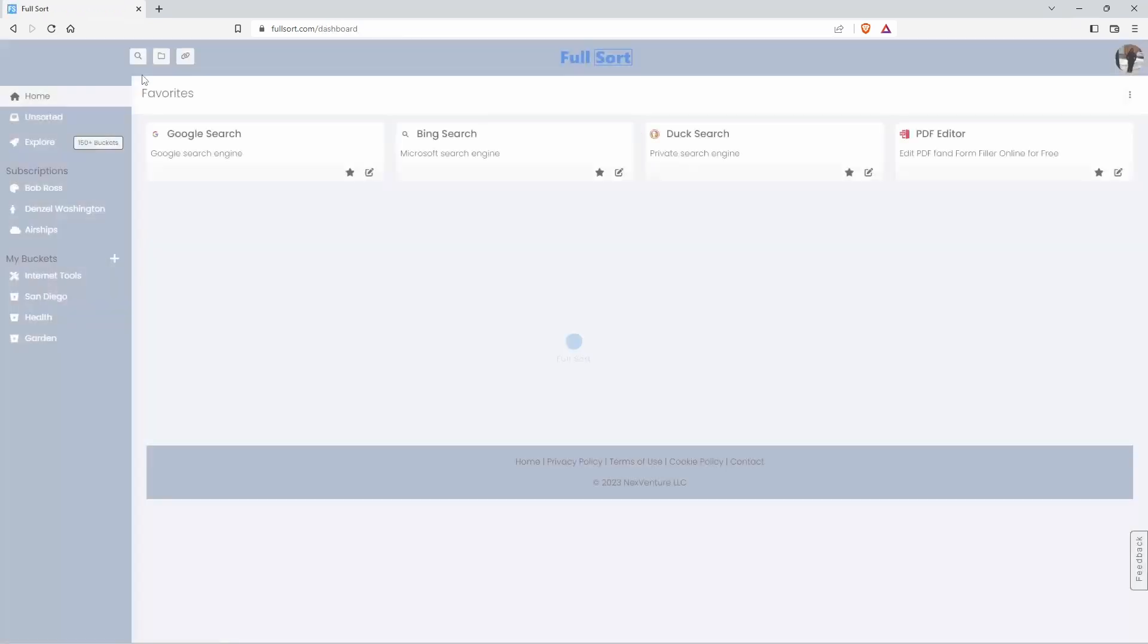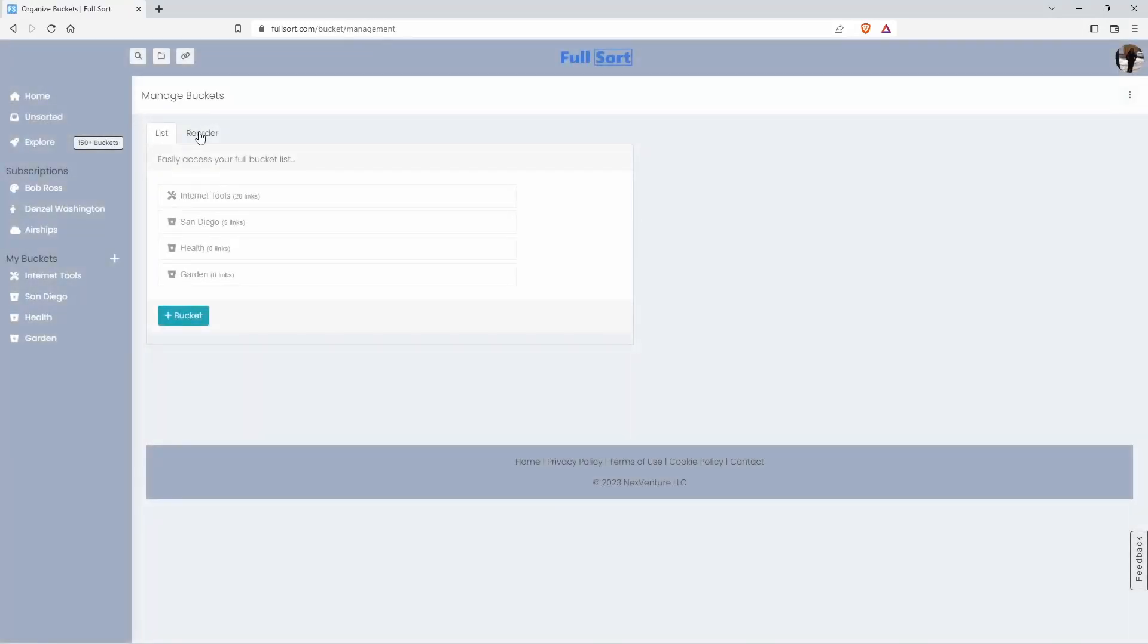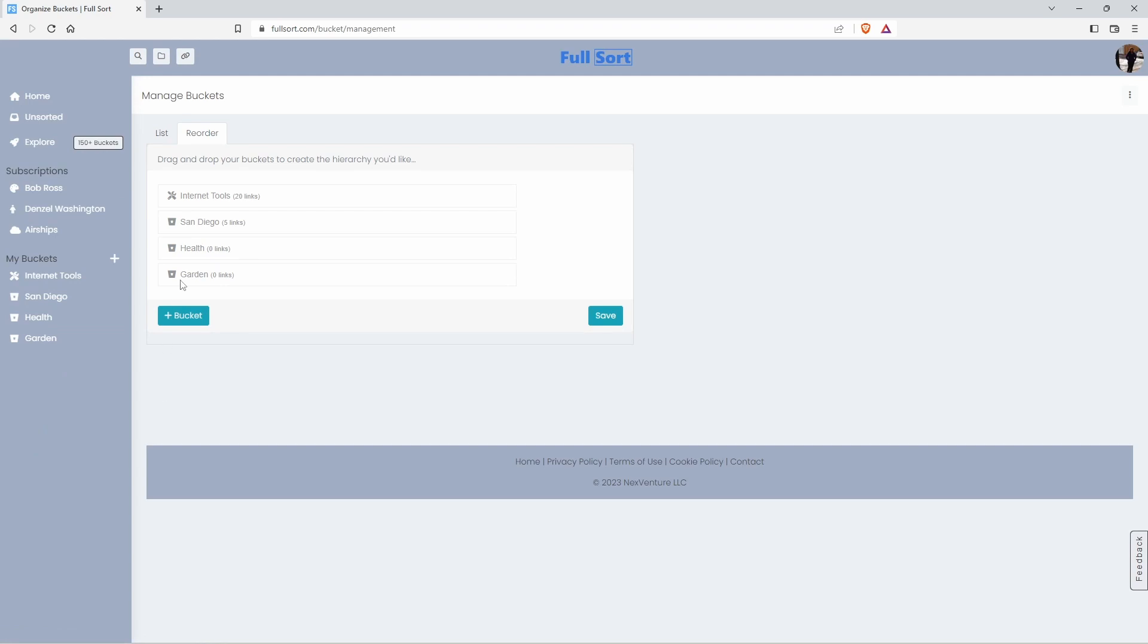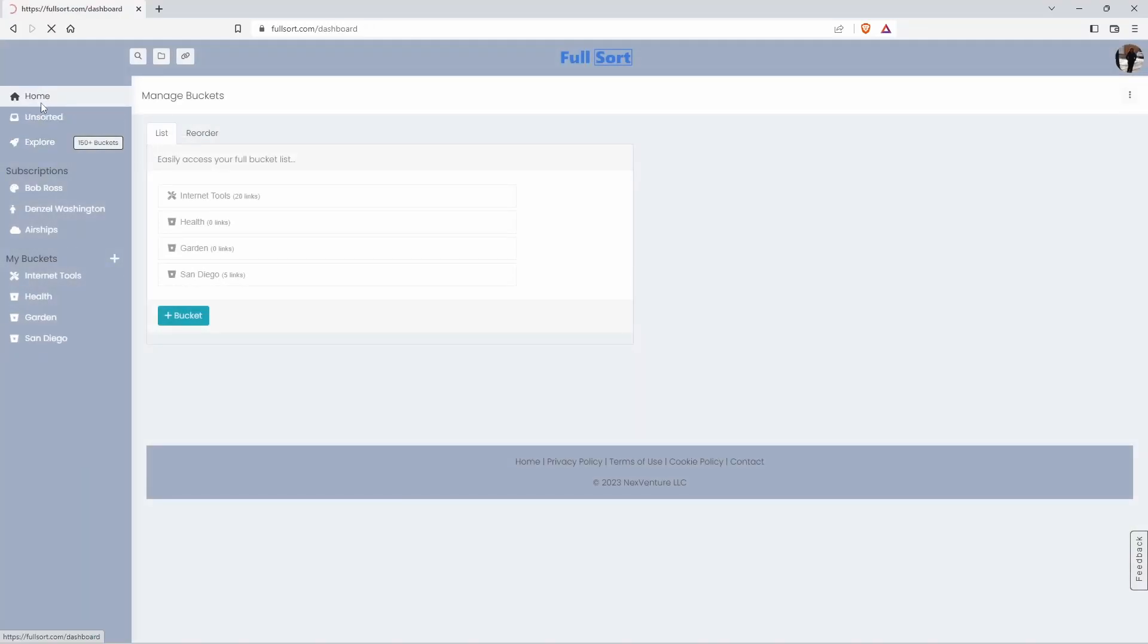What else can you do on Fullsort? Well, you can manage your buckets. You can change the order. And this is very helpful if you have lots of buckets. So say we want to move San Diego to the bottom, press save, and there it is.